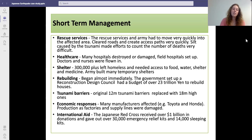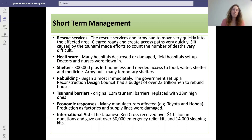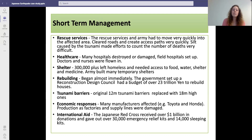For short-term management, rescue services and the army were moved in very quickly to affected areas to clear roads and create access paths. The silt deposited from the tsunami made efforts to count the dead very difficult. Many hospitals were destroyed or damaged, so field hospitals had to be set up and doctors and nurses had to be flown in. 300,000 people were left homeless and needed access to food, water, shelter and medicine, so the army built many temporary shelters to house them.